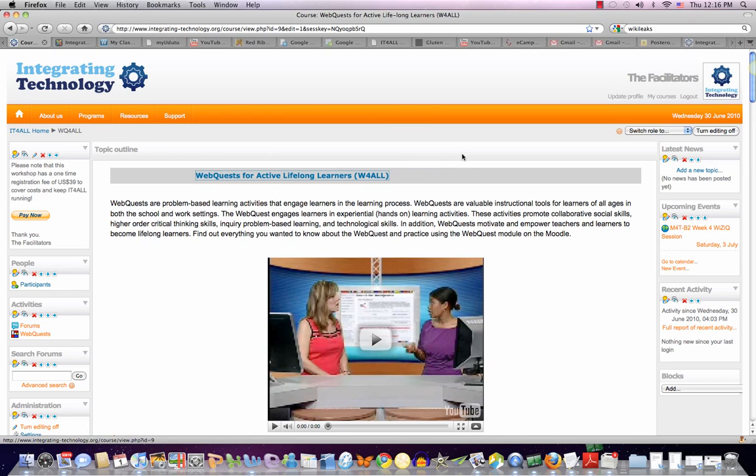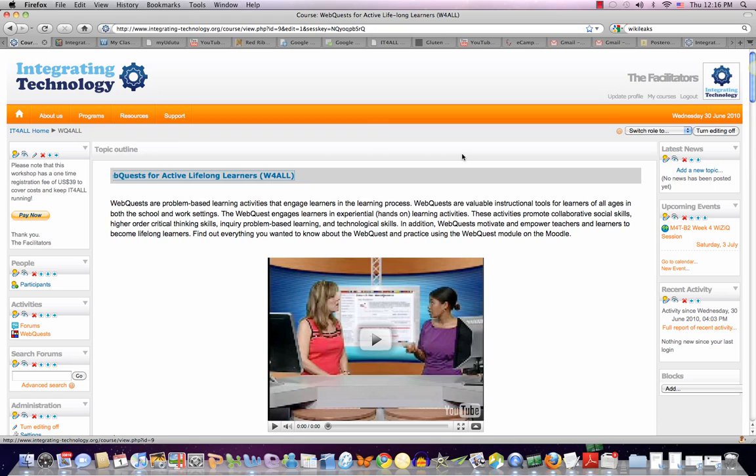Hello everyone, this is Nellie Deutsch and I'd like to welcome you to WebQuests for Active Lifelong Learners, W for All.